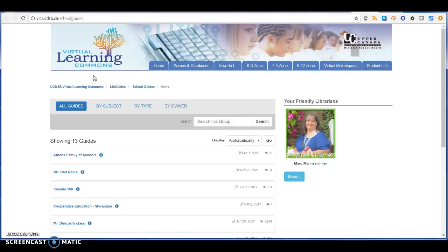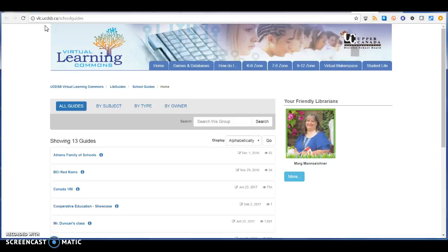So thanks for watching. Notice that the site is up here: vlc.ucdsb.ca, and that will get you to this Virtual Learning Commons if you want to check it out for yourself.